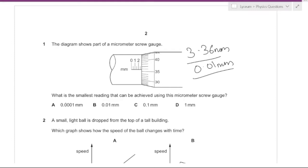The answer must be 0.01 millimeters because that is the lowest it can actually go. If we place it on zero and the lowest reading is 1, that would be 0.01 millimeters.